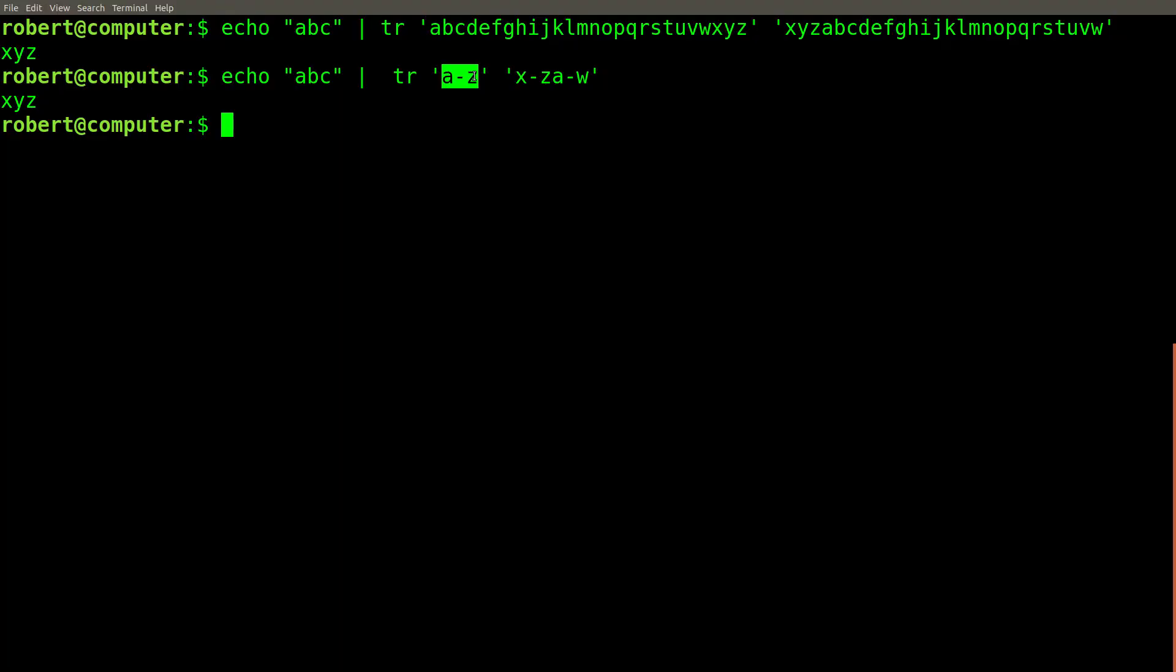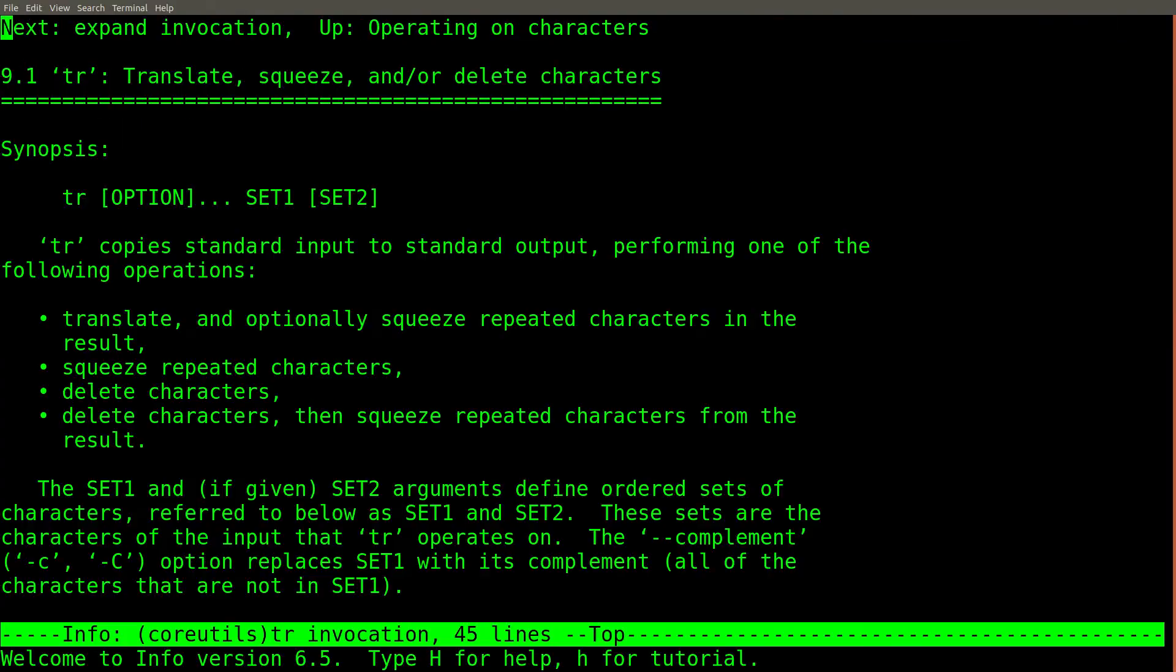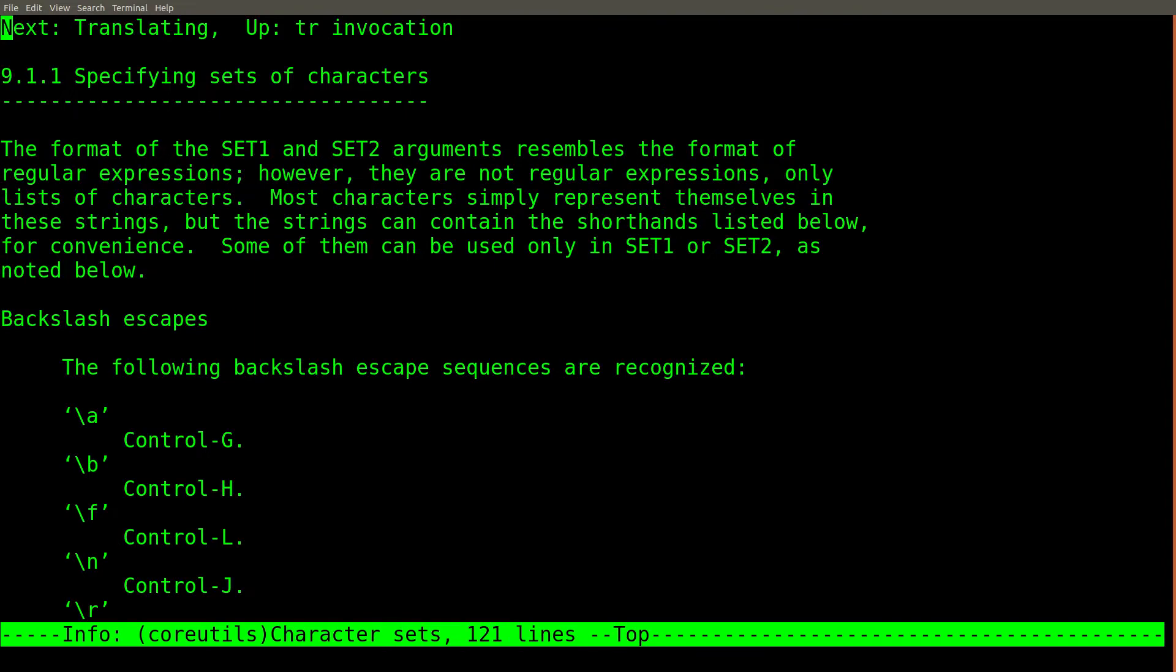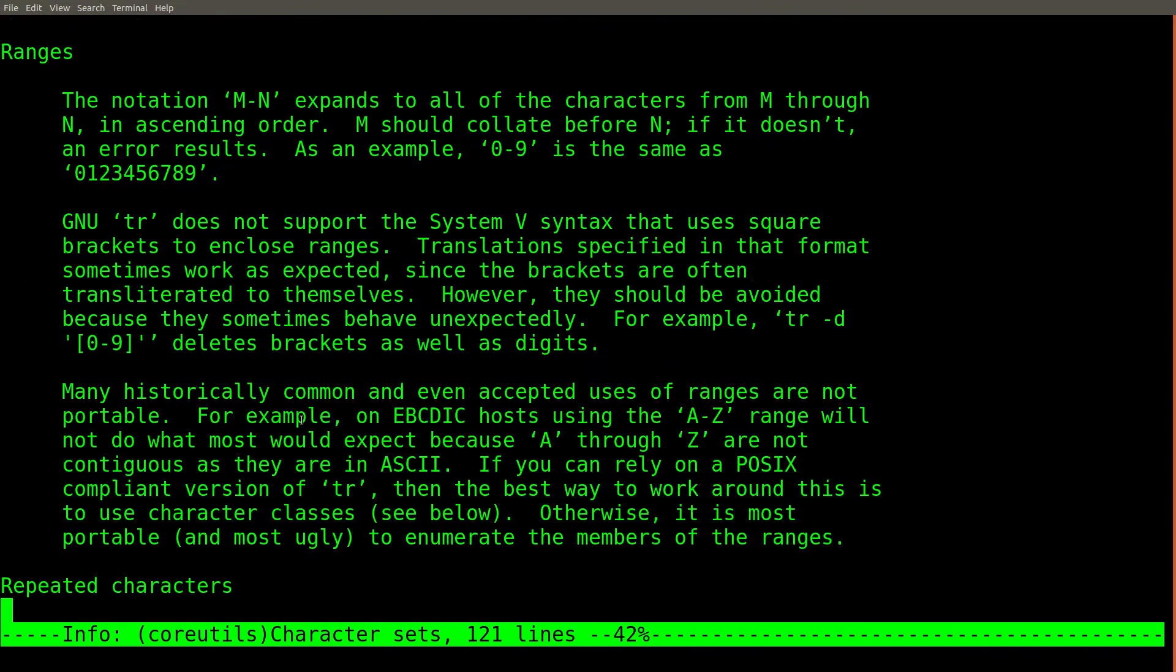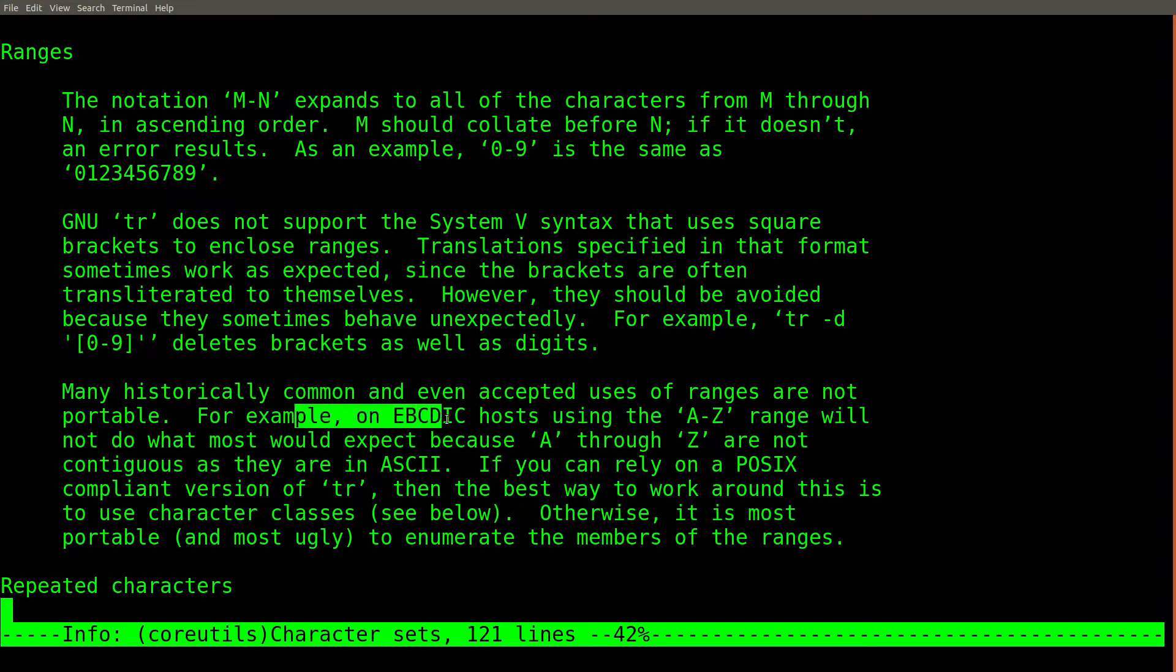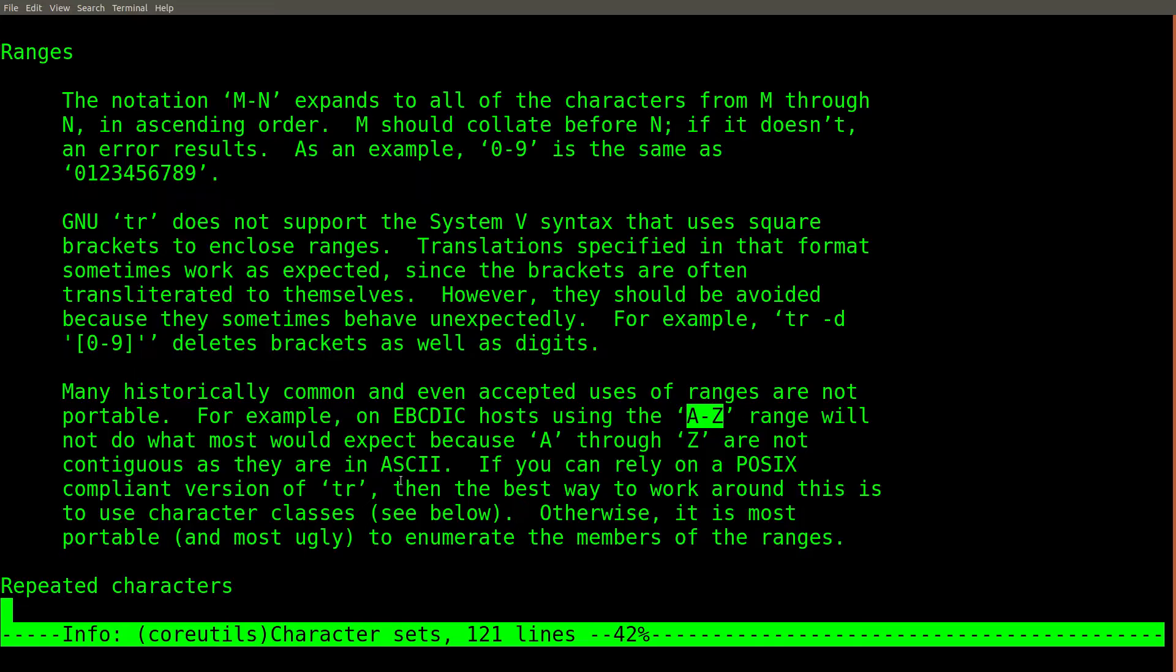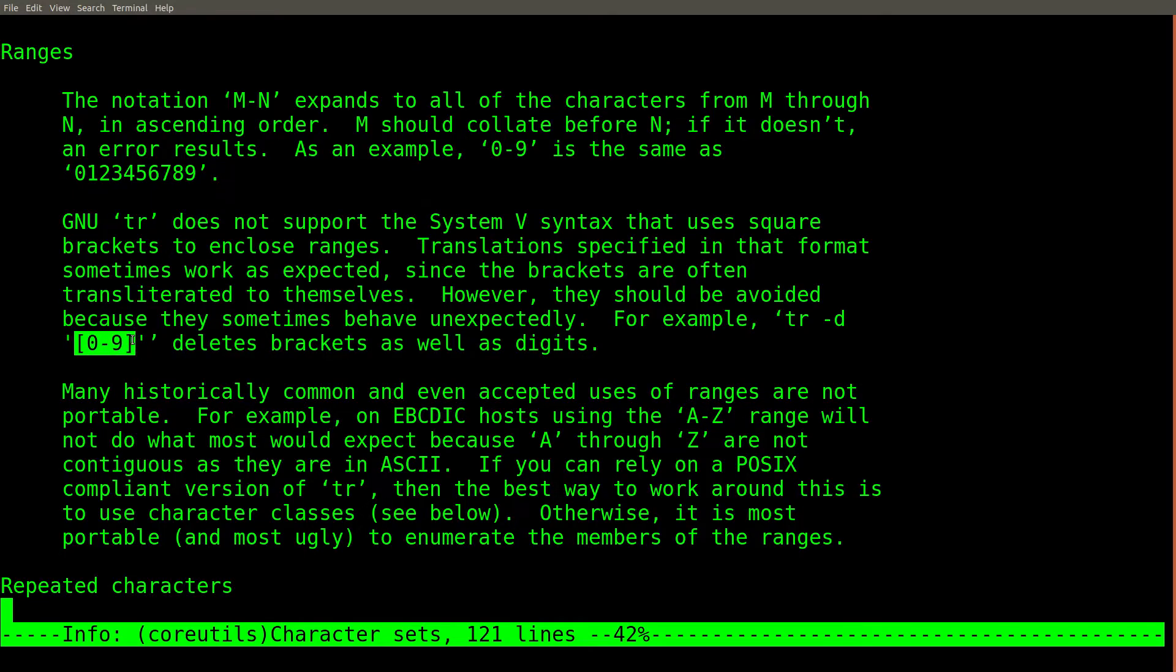The reason is that when the character ranges are expanded, the ordering of the characters is not always guaranteed to be the same. If you check the info pages for the TR command, the section on character sets describes more about this topic. For example, it documents that on some obscure hosts that use EBCDIC, the ordering of the characters A-Z is not the same as it would be in ASCII.